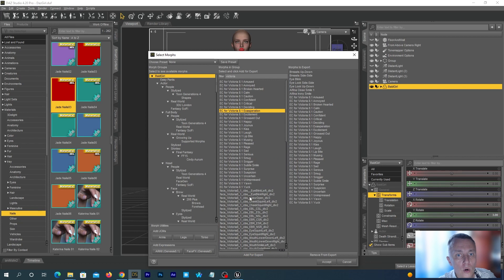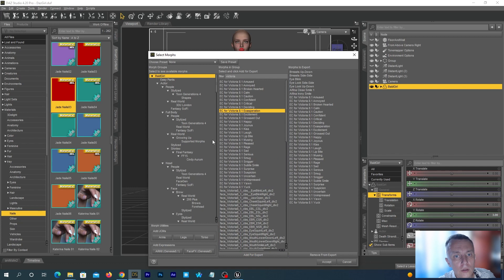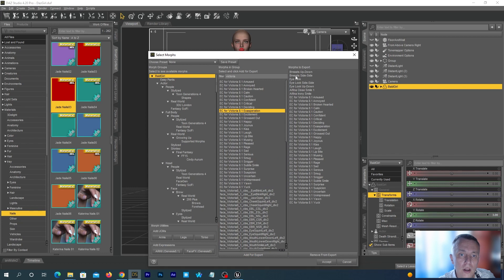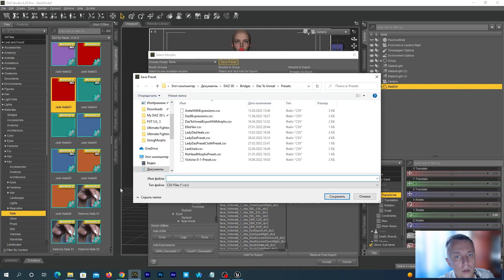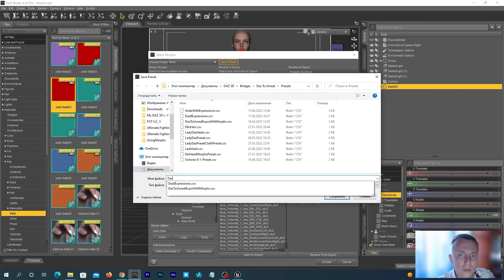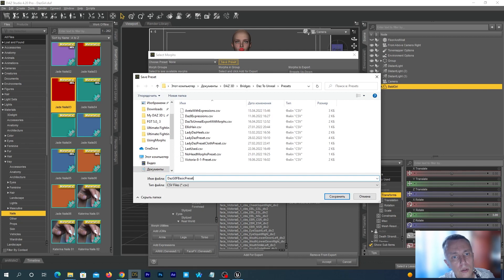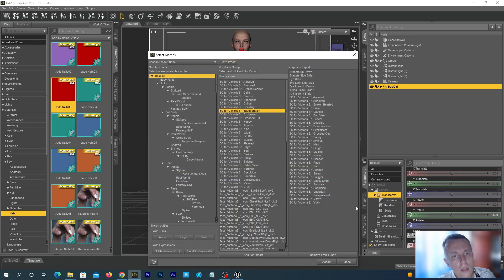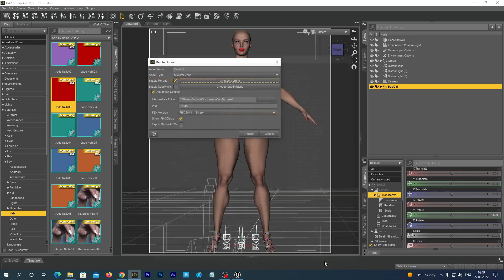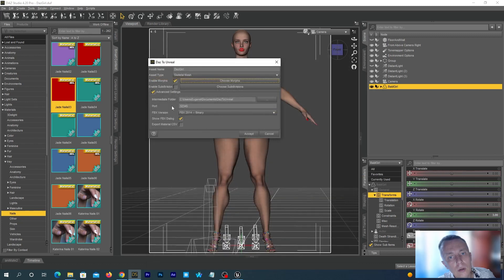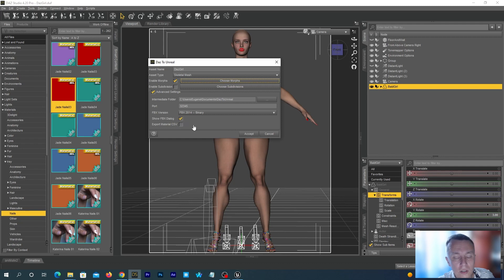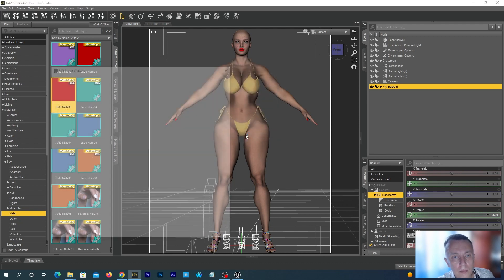However, after you learn this, you will be able to use other morphs with ease as well. We may save this preset to load it later when exporting other figures. Click the Save Preset button. And let's save it as DAZ G8F Basic Preset. Hit the Accept button. Make sure ShowFBX dialog setting is enabled. Accept one more time.